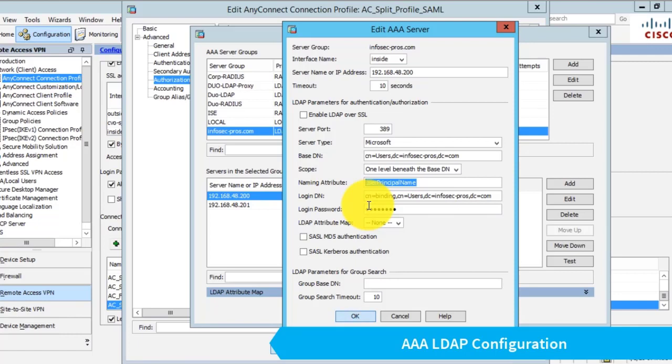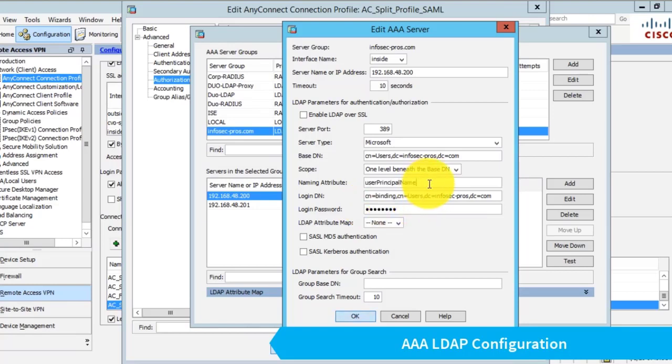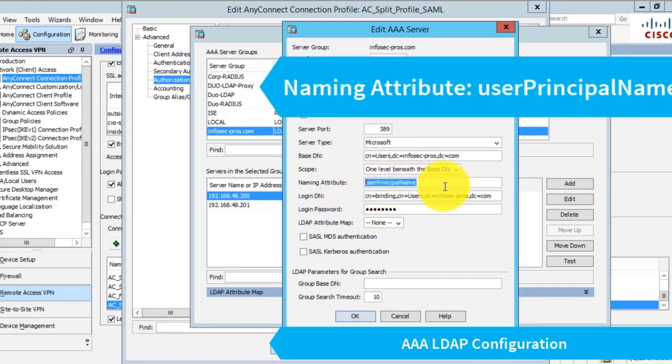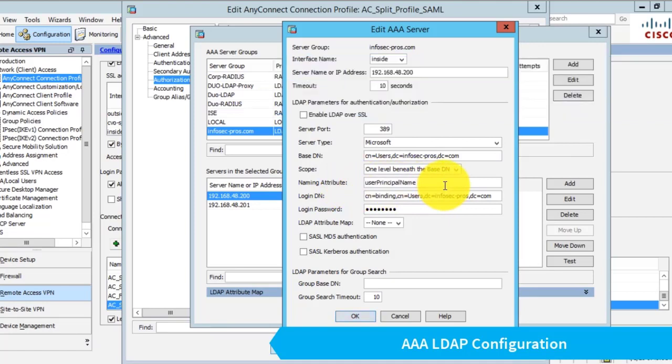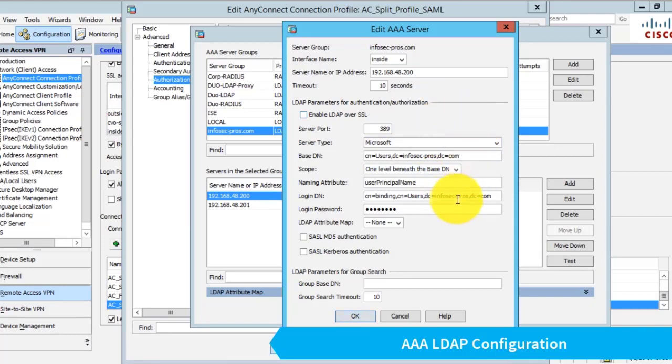However, for our SAML authentication, we want our users to log in with their email address, which is not the same as the SAM account name. That email address exists in the Active Directory record as the user principal name or UPN. So we have to tell the ASA that when it makes the LDAP authorization lookup to Active Directory, it should pass that email address from the SAML authentication to retrieve the LDAP record for the user.